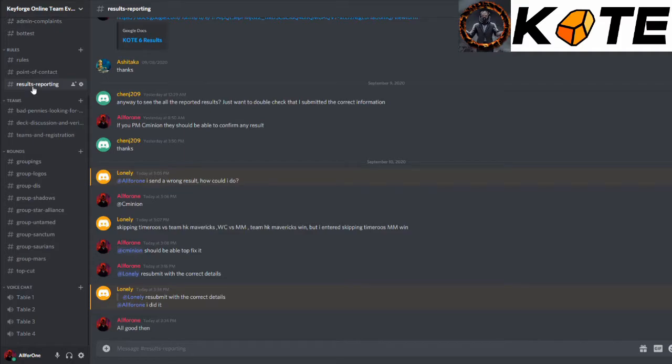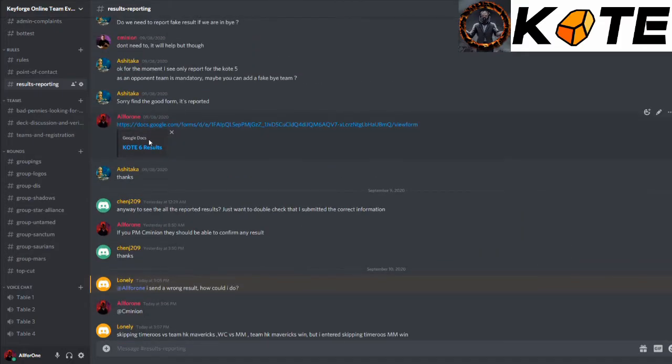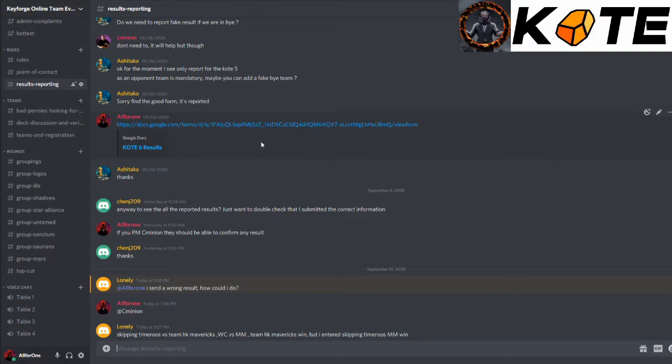Results reporting. Basically this will be where the link is to go through result reporting. Video is going to be coming out on that next on how to report results. Any issues, anything you need to let us know, you can always re-report the results. We'll always use the most up-to-date results.